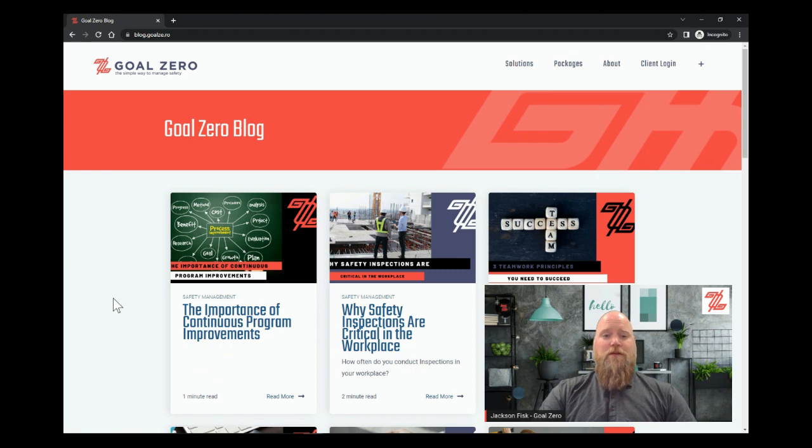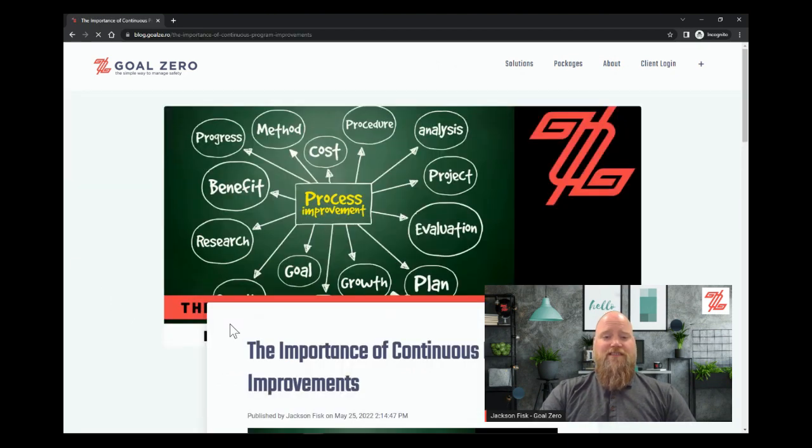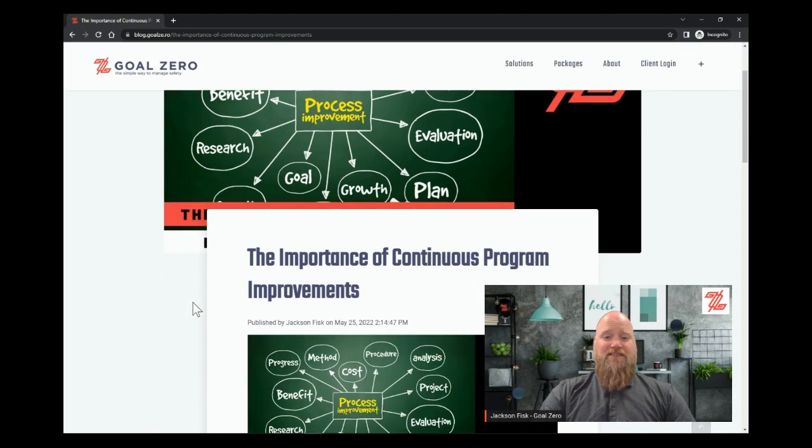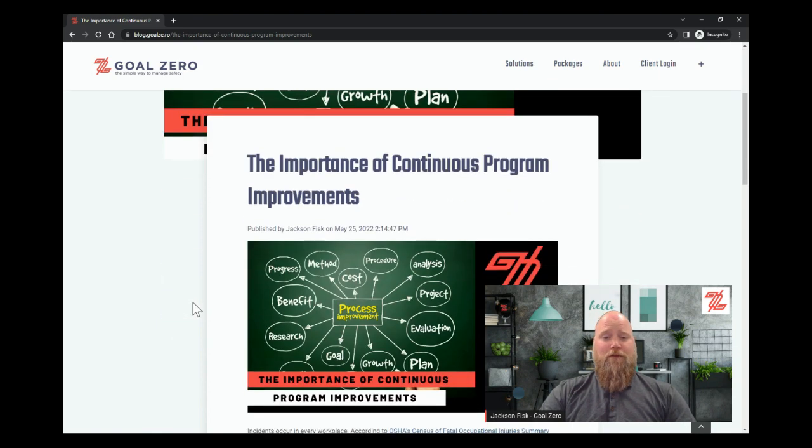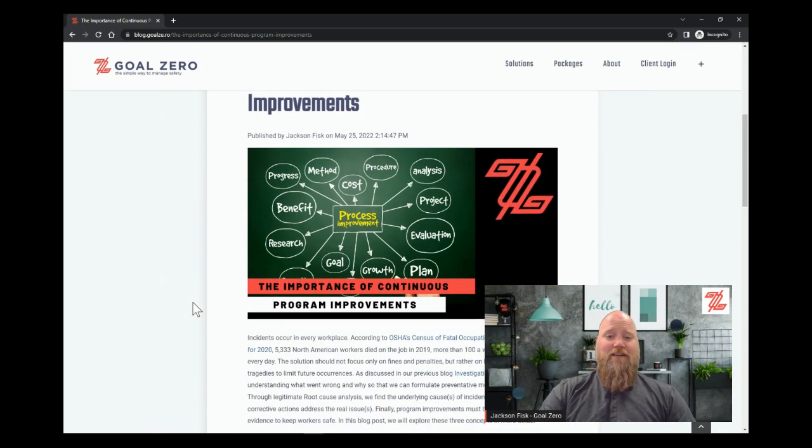Now, there's many ways we can look at continuous improvement, but today we're going to talk about incidents, investigations, identifying root causes, and improving our program to prevent similar incidents from happening in the future.